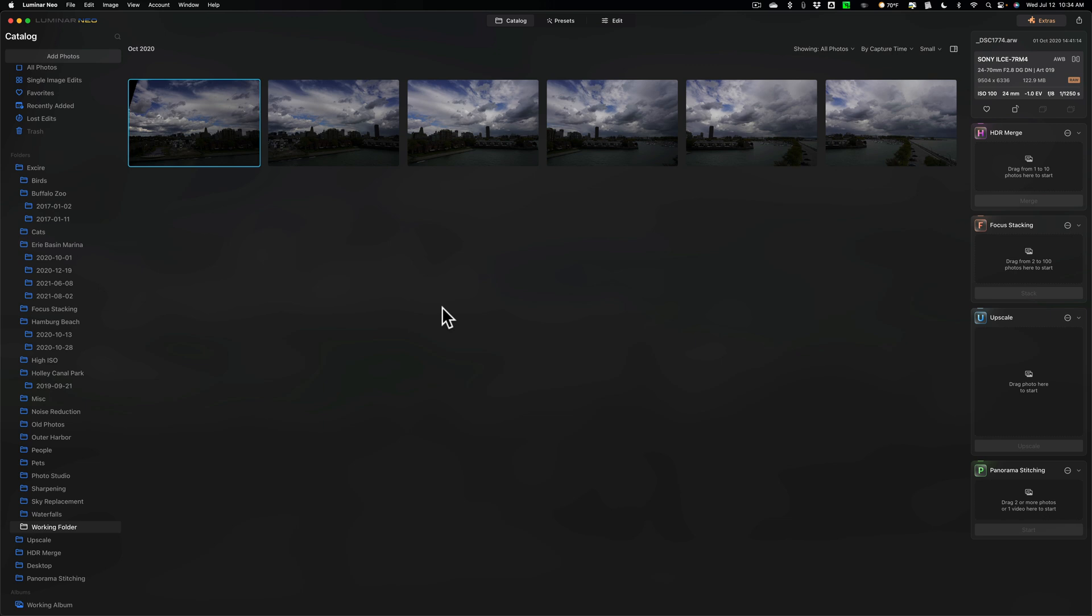Often, when you try to edit a large file, the application you're using will just lag, run slow, the fans will kick on in your computer, and sometimes it will freeze up or the app will crash altogether. I want to see how well Luminar Neo and Panorama Stitching can handle these large files.